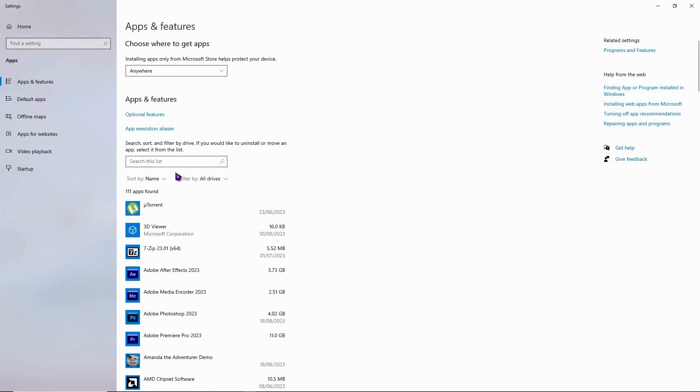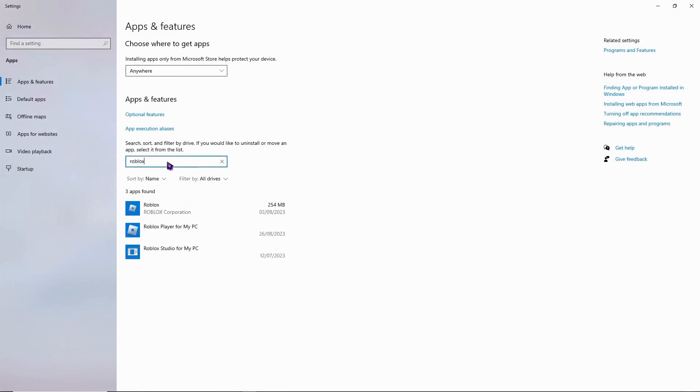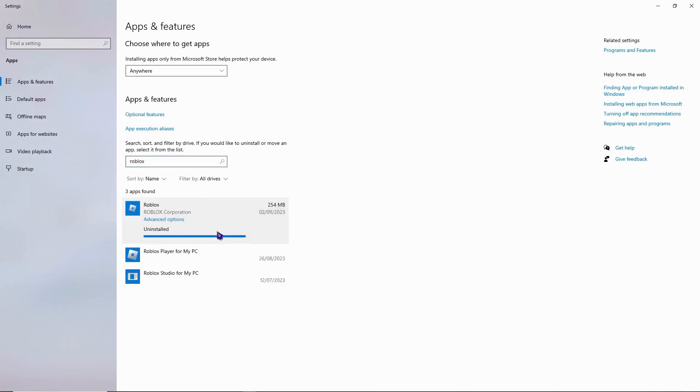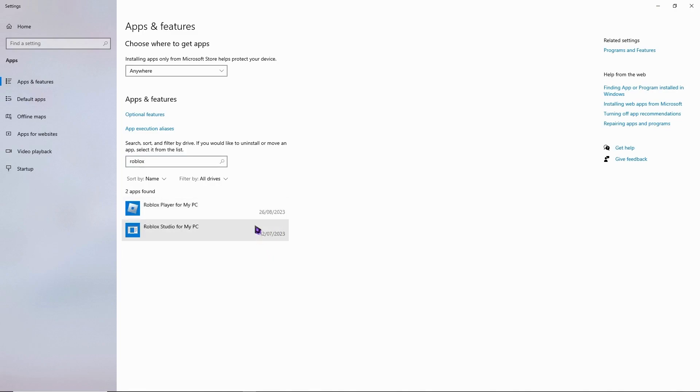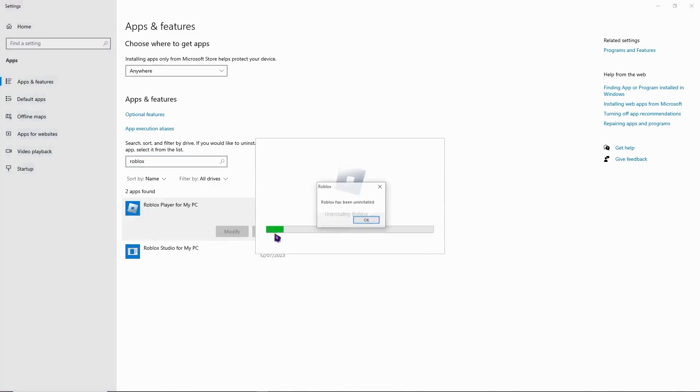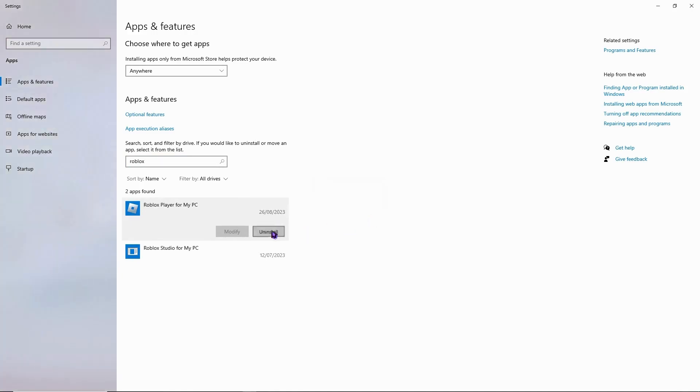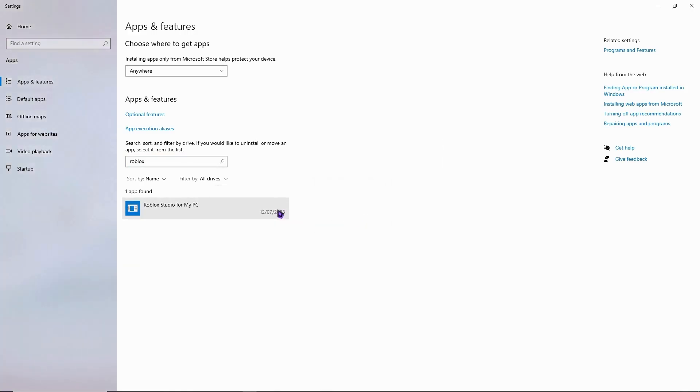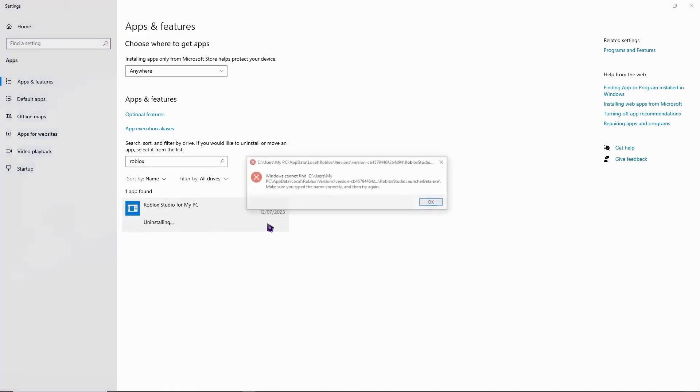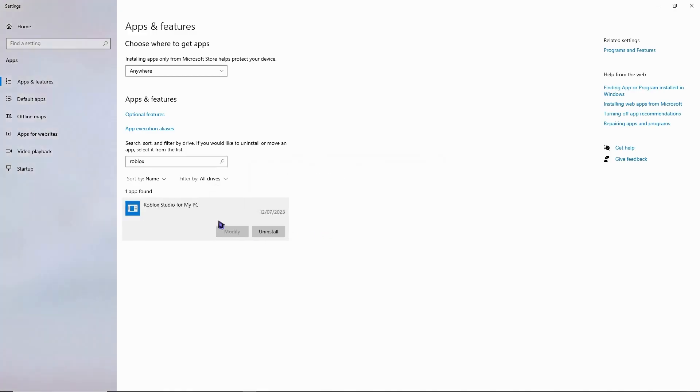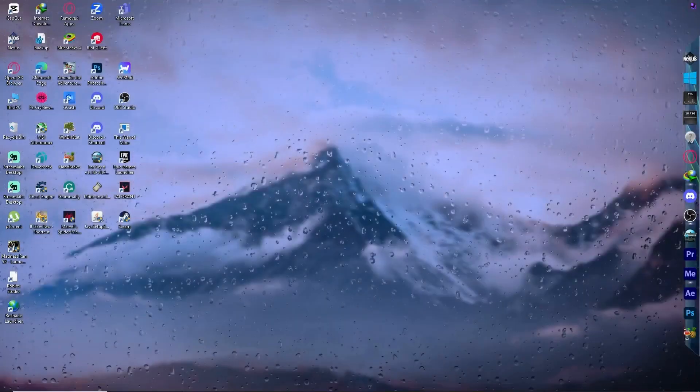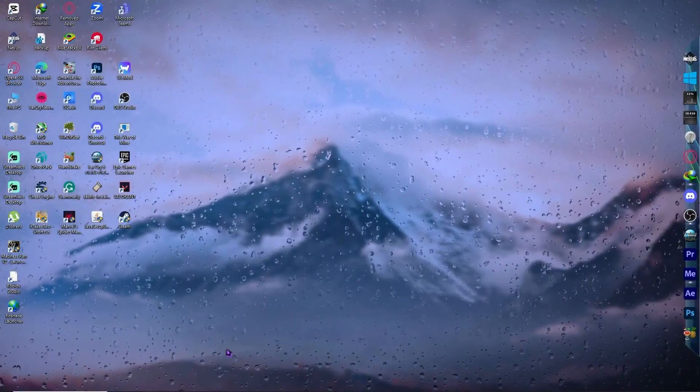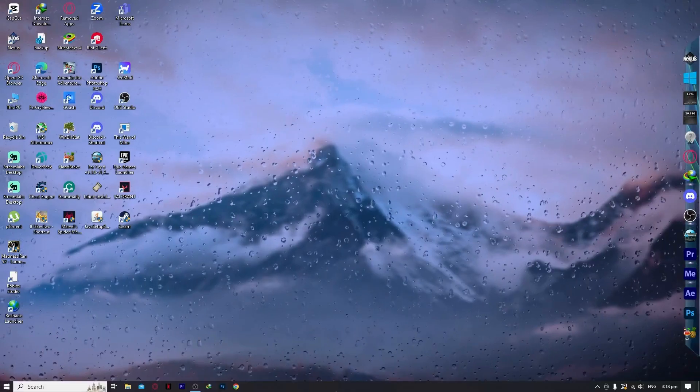go to search this list and type in Roblox. You want to uninstall all of the Roblox instances installed on your PC. Uninstall each one until everything is removed. Once you're done with this,